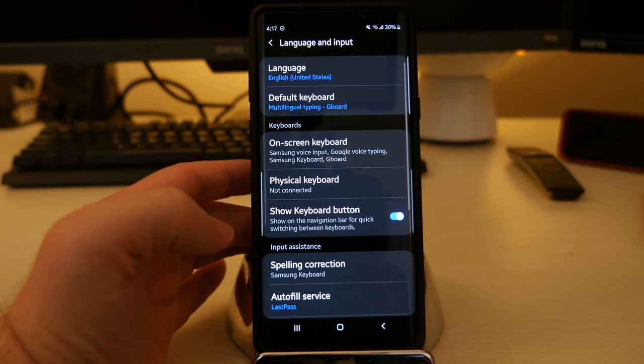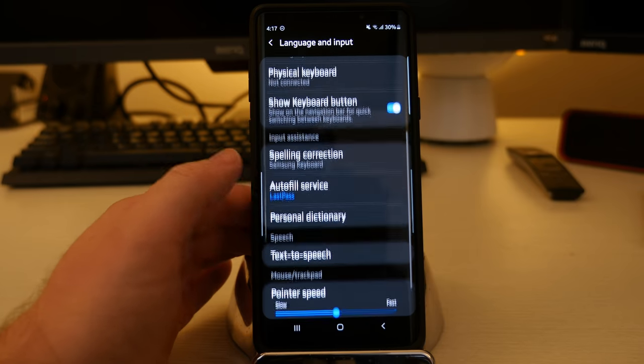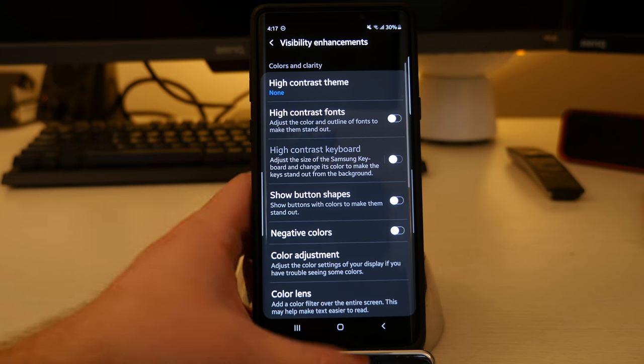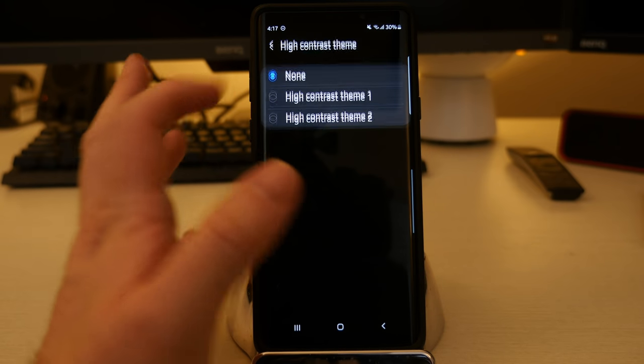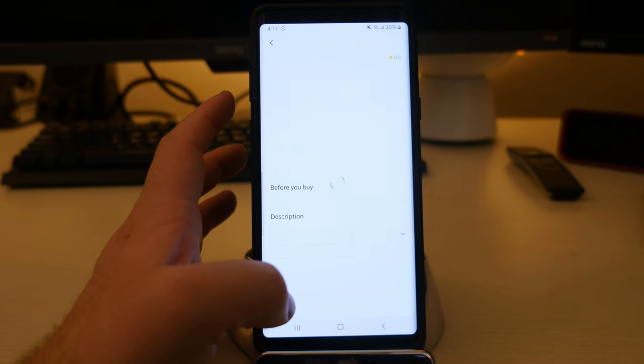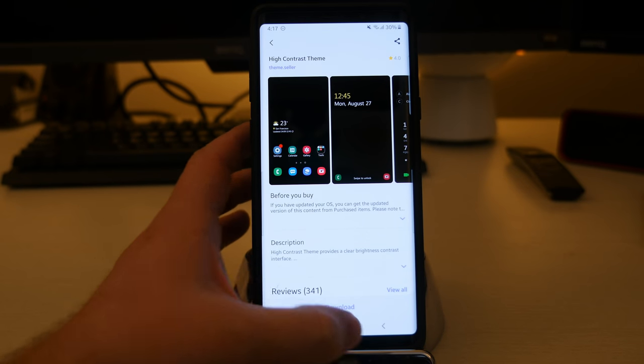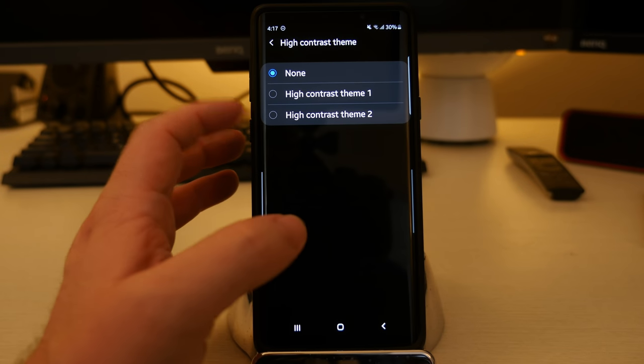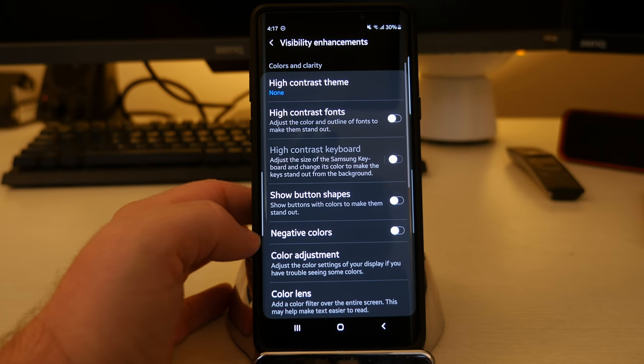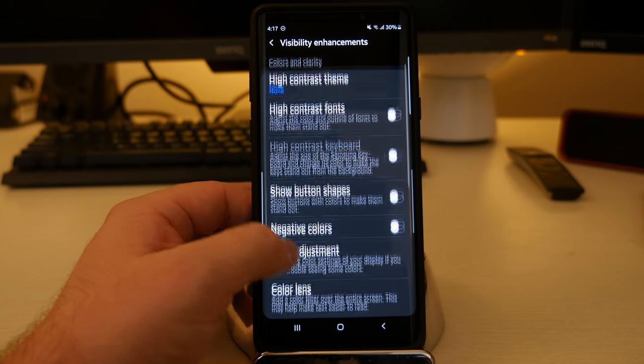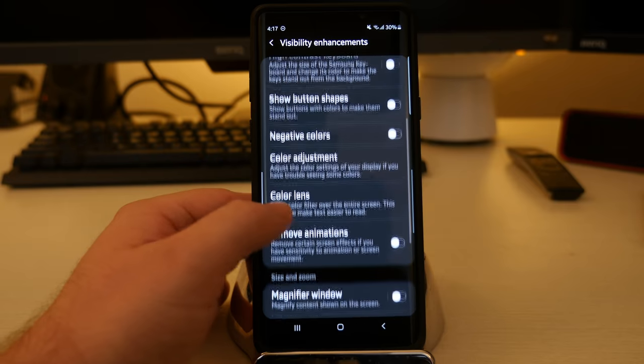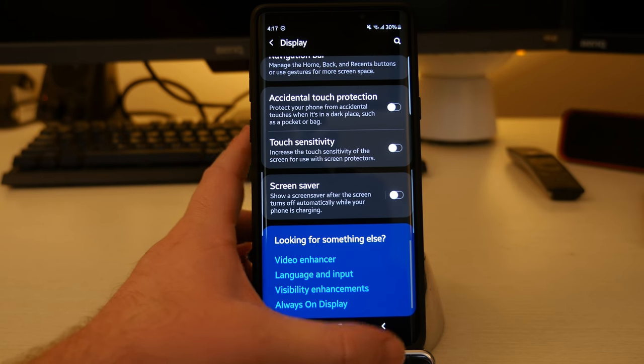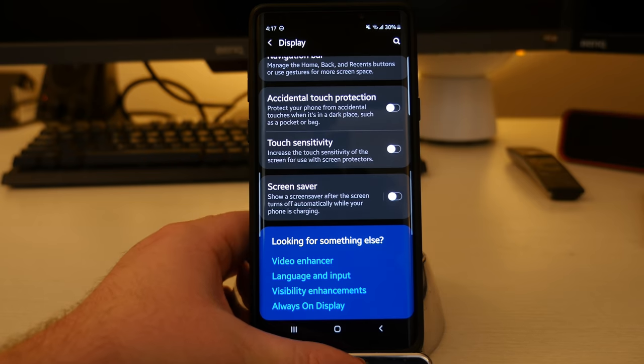Language and input. This is going to be where you change your keyboards and things like that. And visibility enhancements. You can turn on high contrast theme if you want. It allows you to just install it. If you have a theme installed, that's high contrast. It'll allow you to basically go into it right from there. And some other things, negative color show buttons, color lens, just different enhancements if you are visibly challenged.